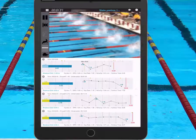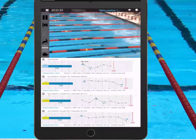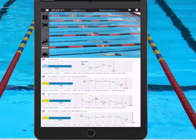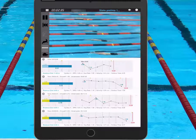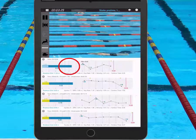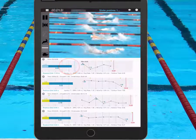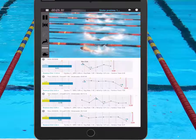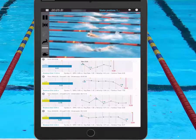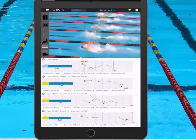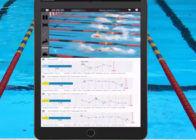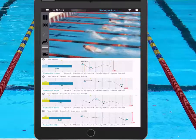As he dives in — and this is in slow motion — you can see the cursor going across. That blue line is his underwater to his breakout. Now he just hit his 15-meter time. You saw that line.